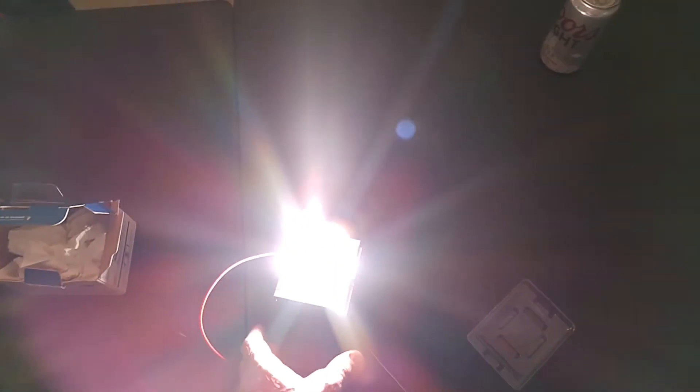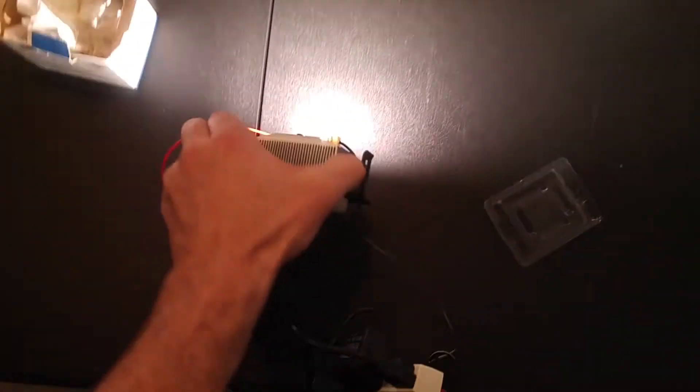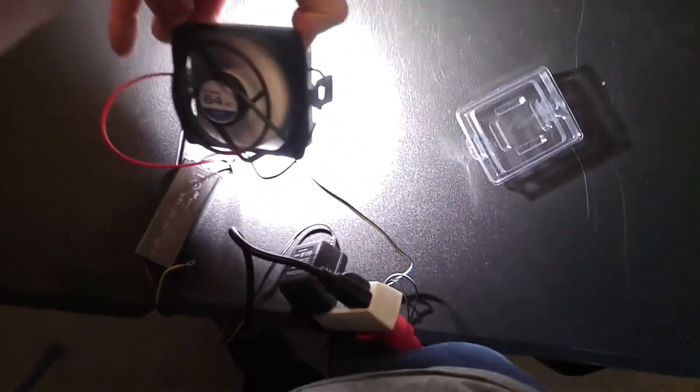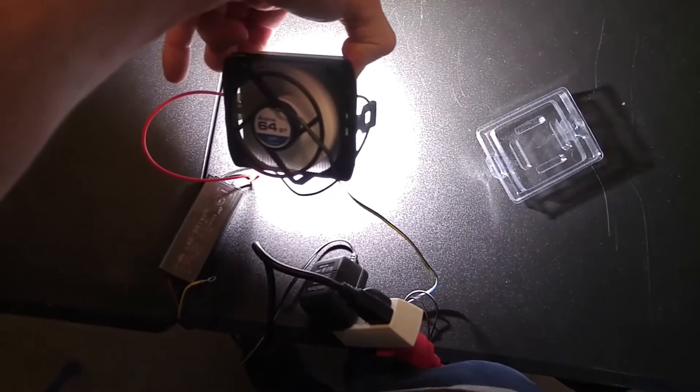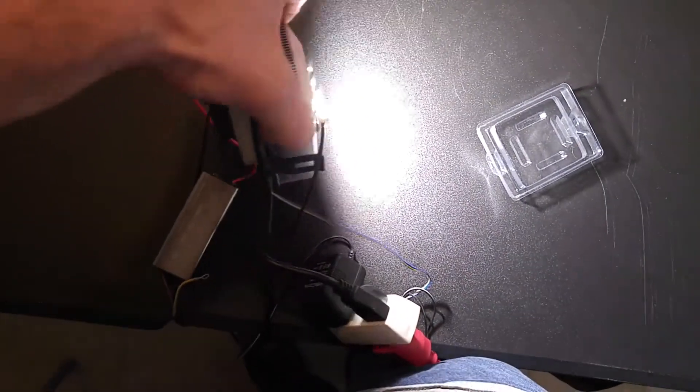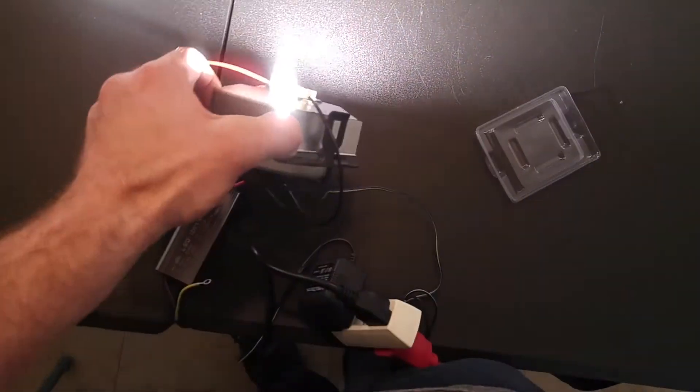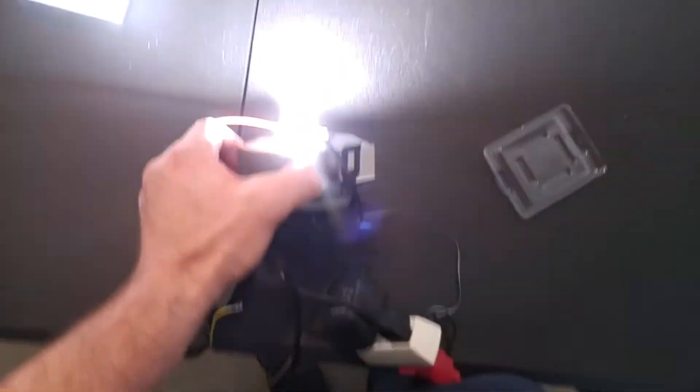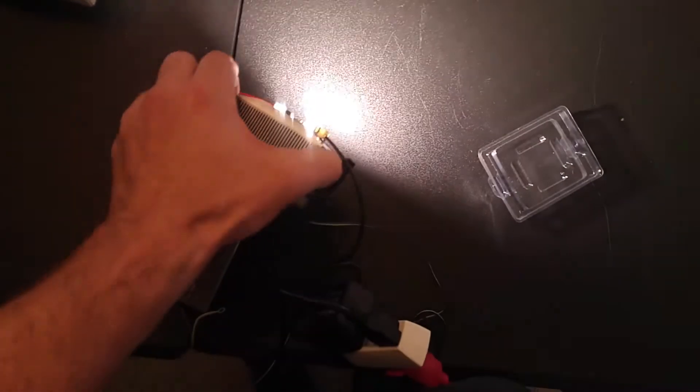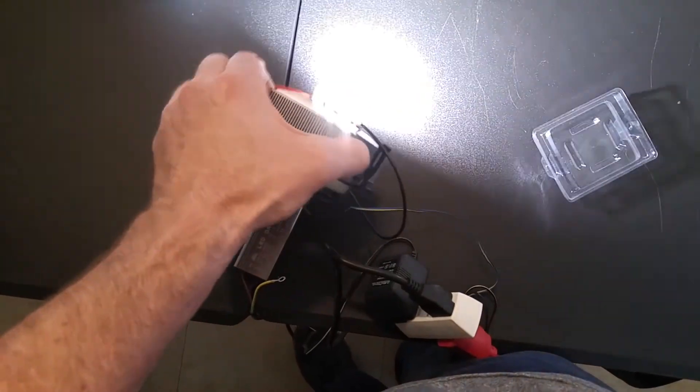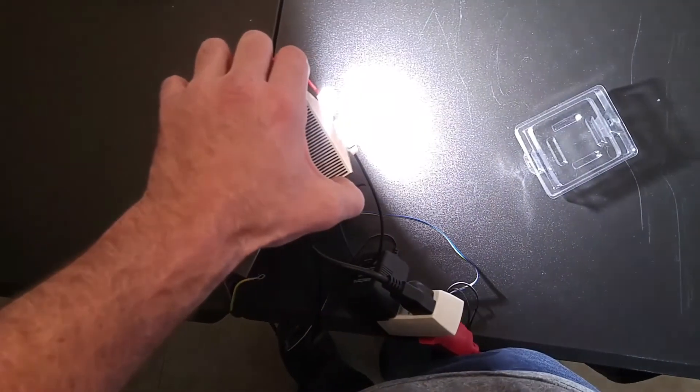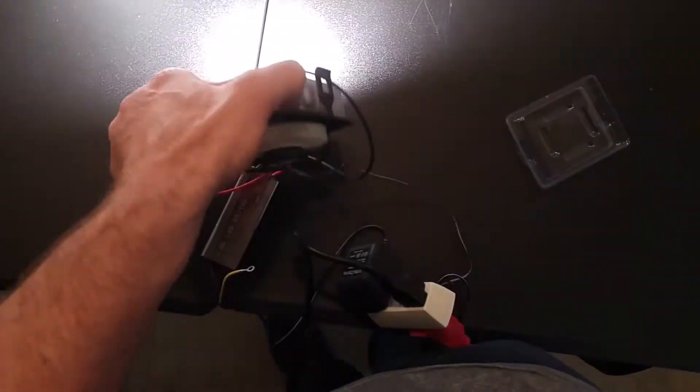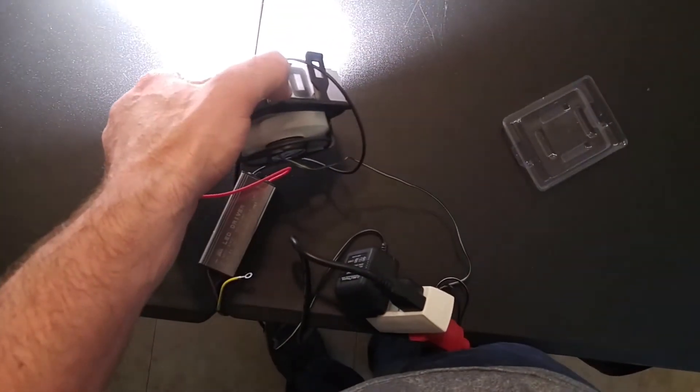Yes, so that works and the fan spins. We'll probably have to have Dr. O make us up some kind of frame for it to hang in, but pretty bright.